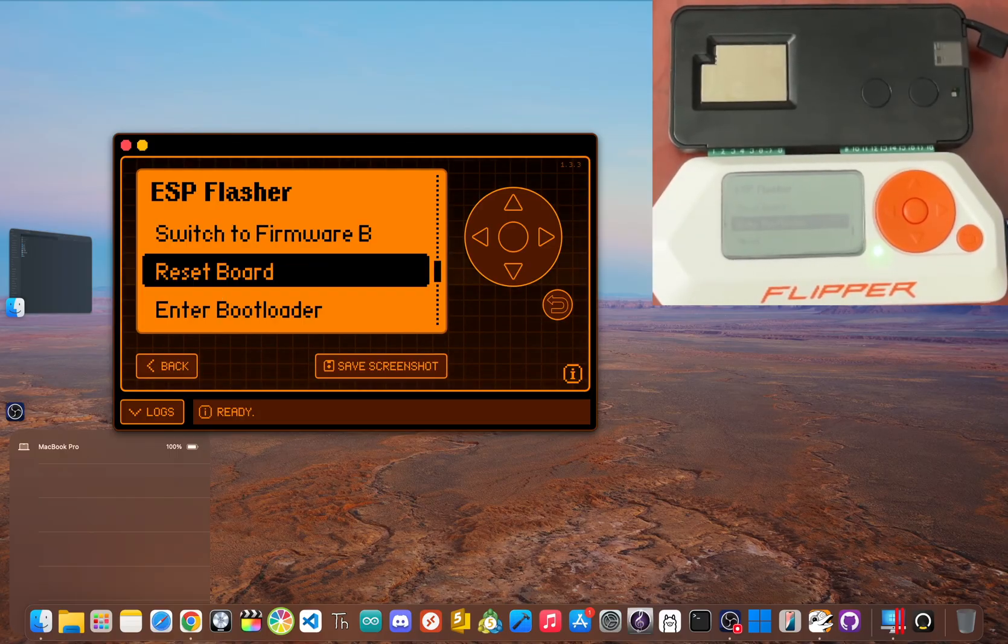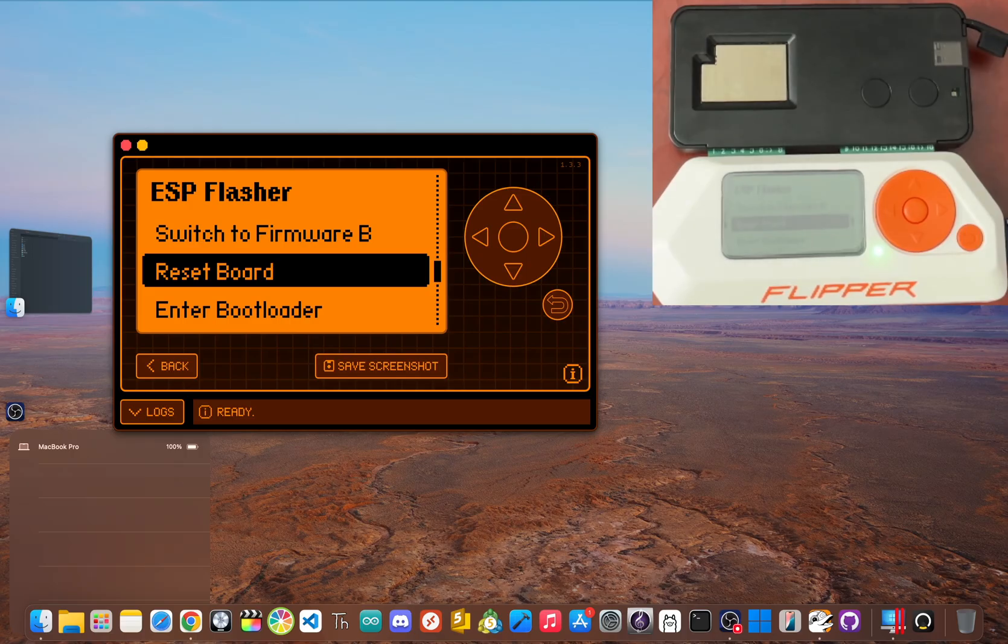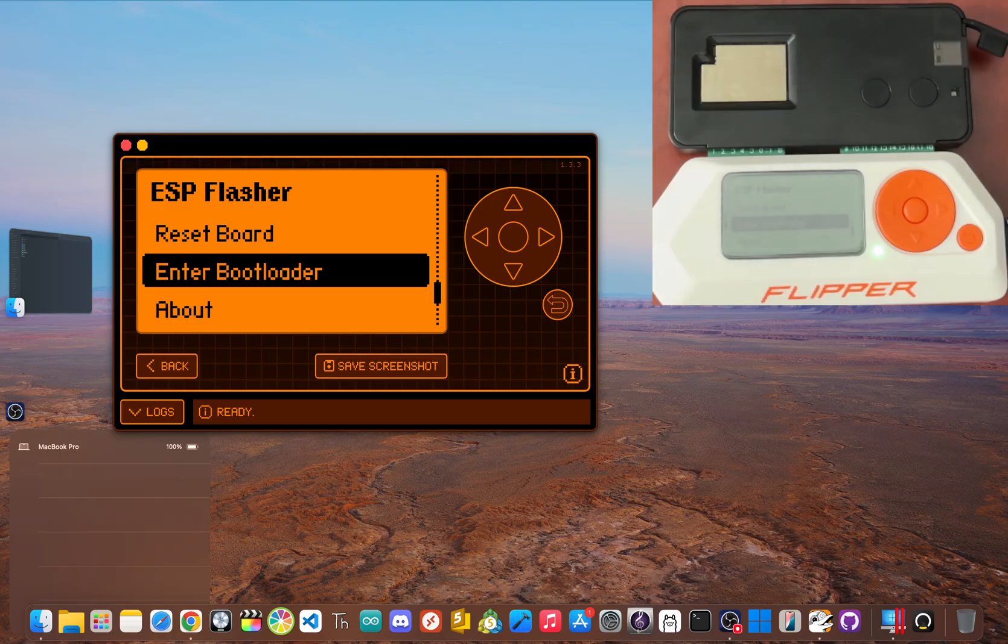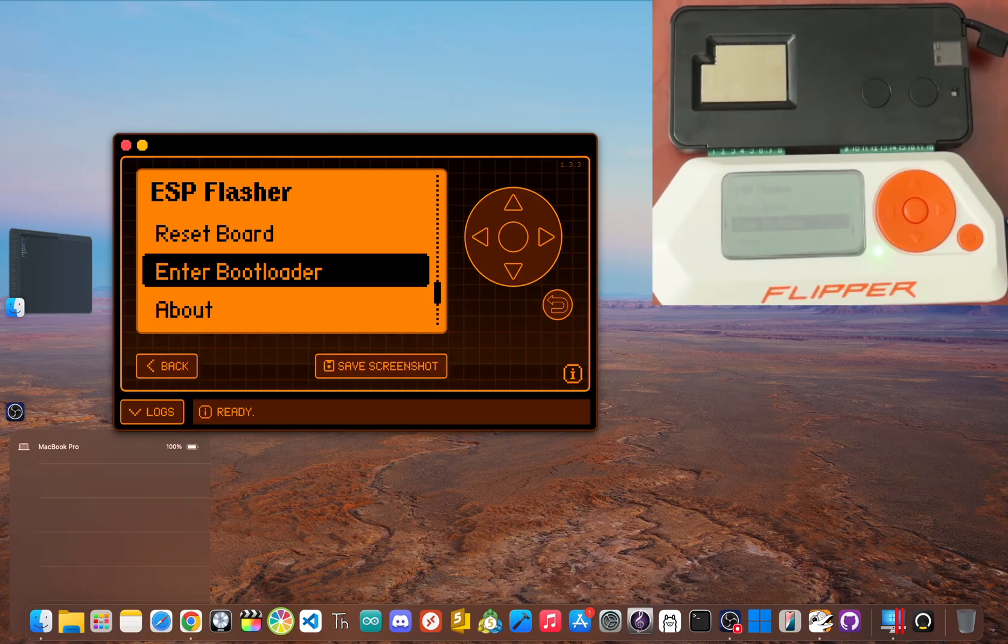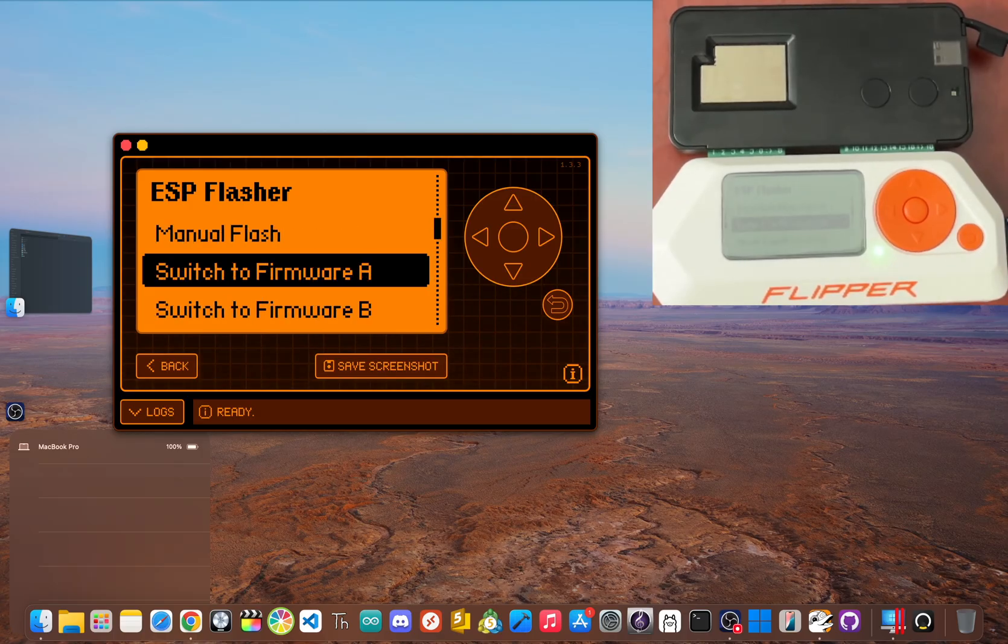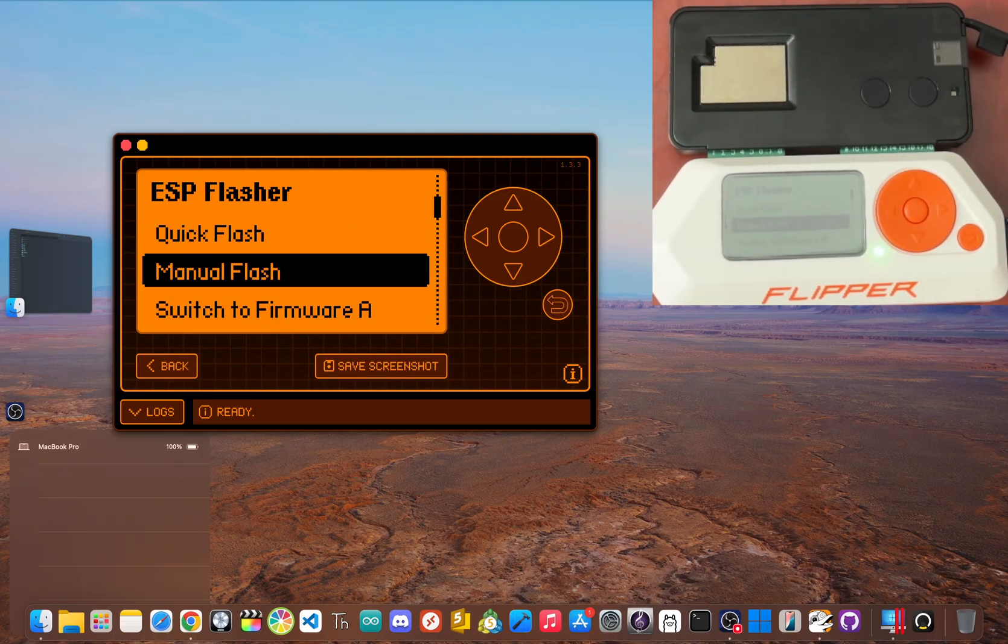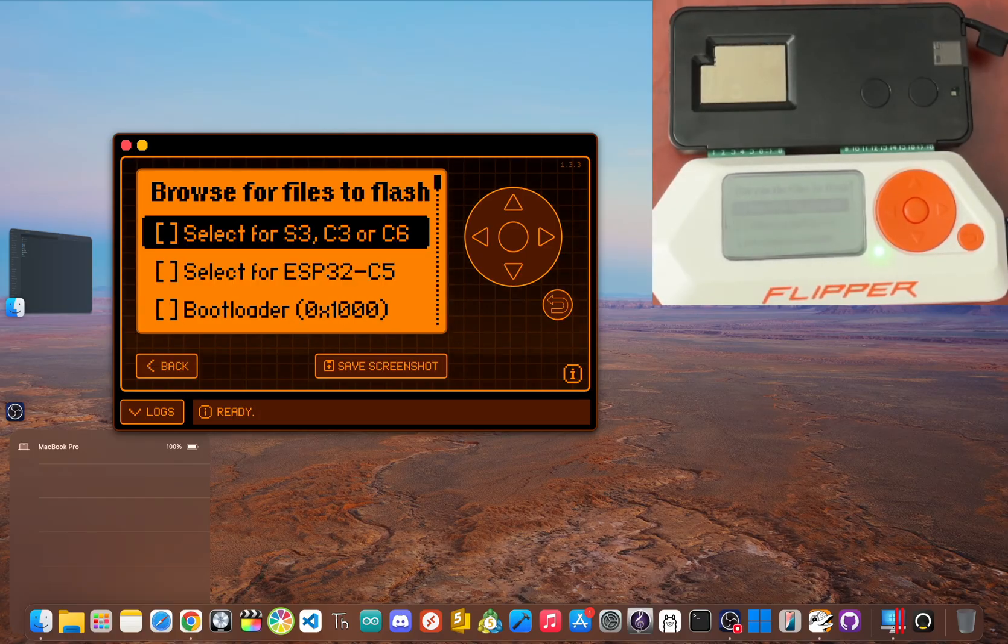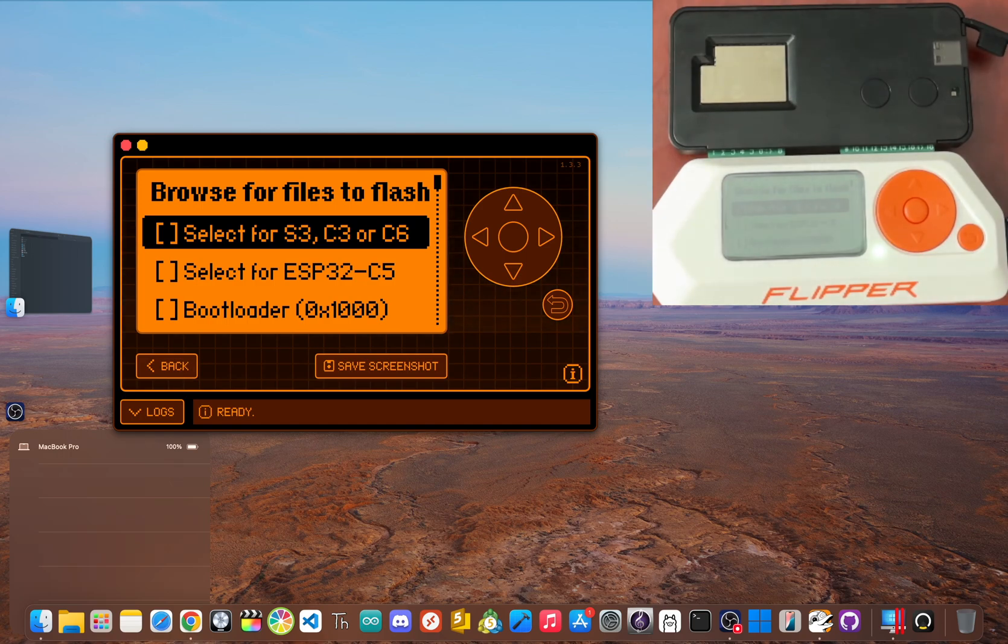If not, just press reset board, wait a few seconds and go back, and then click enter bootloader and wait for the waiting for download message to appear on screen before going back. Then after that, go up and click on manual flash. Or if you don't see that, click on flash ESP instead. This brings you to the file selection screen. It's simple. Just match the files to the slots.